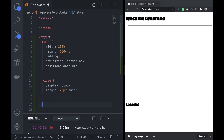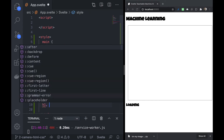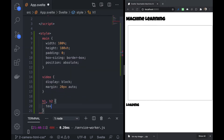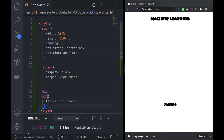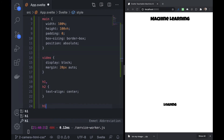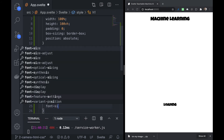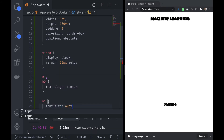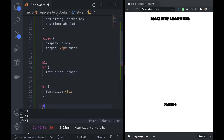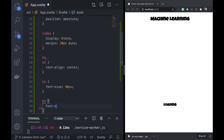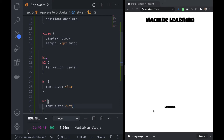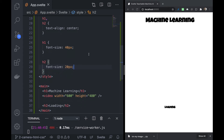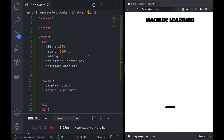I'll take out that border — I just wanted to show you what it does. For h1 and h2 we want text-align center. For h1 we set font-size to 40 pixels, and for h2 font-size to 20 pixels. That looks good.